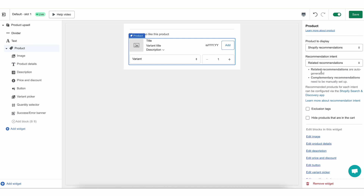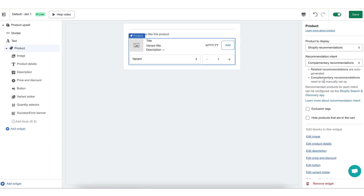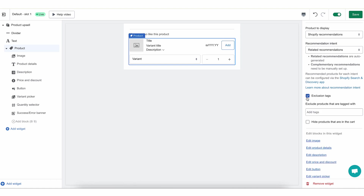The related recommendation is the default because it is auto-generated by Shopify — you don't have to do anything, but it could be a little less accurate depending on how much data Shopify has about your customers. The second option, Complementary Recommendations, is something that you have to manually set up in your Shopify store. It can be a little more intentional and accurate, but more manual. So choose the right option for you.